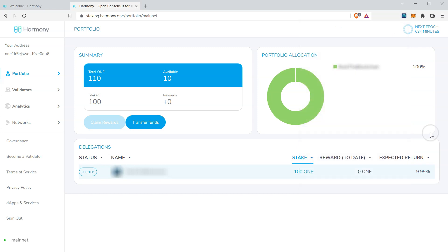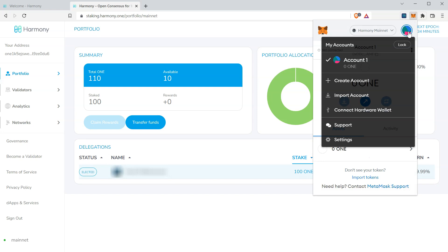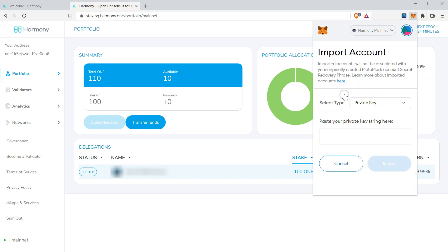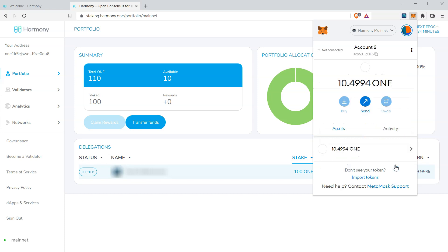Now we're going to import that private key into MetaMask. Just open MetaMask. Click the drop down. Click import account. Leave the default type as private key and paste in your private key string. Click import. And there we have it. Our one balance is now displayed in MetaMask.